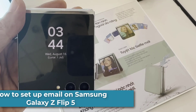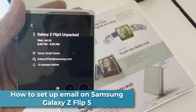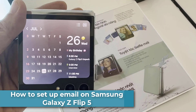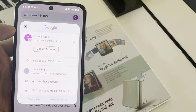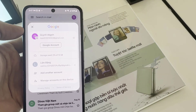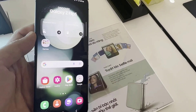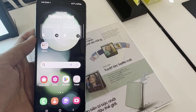Hi everyone. If you're a first-time Android user, you may find it a bit confusing where to start if you want to set up your email on Samsung Galaxy Z Flip 5. In this short tutorial, we'll walk you through the easy steps to get that done.